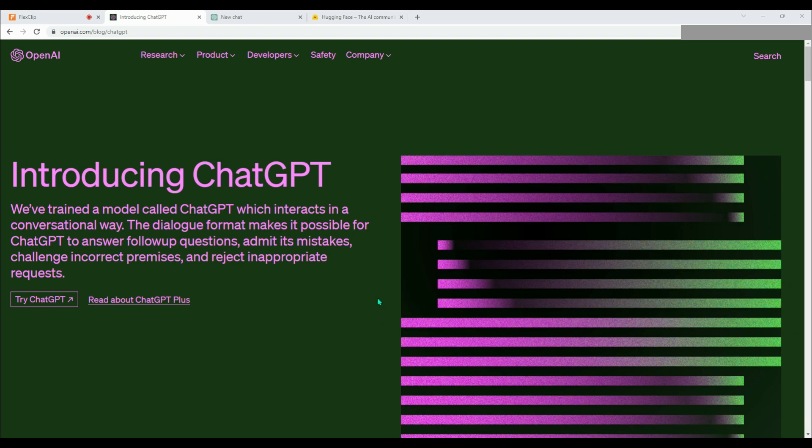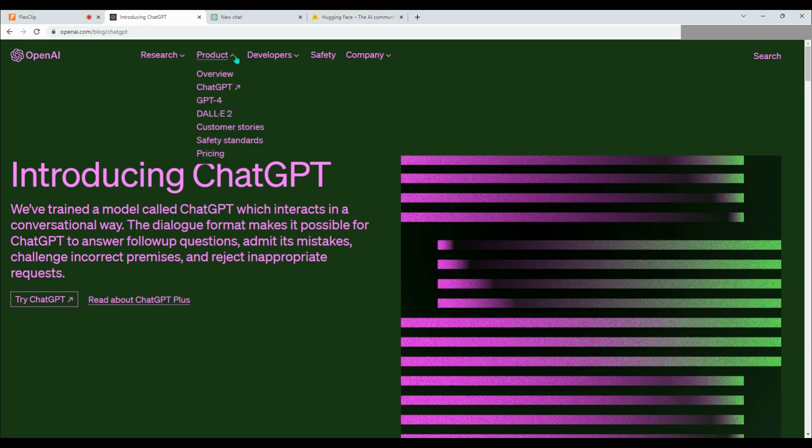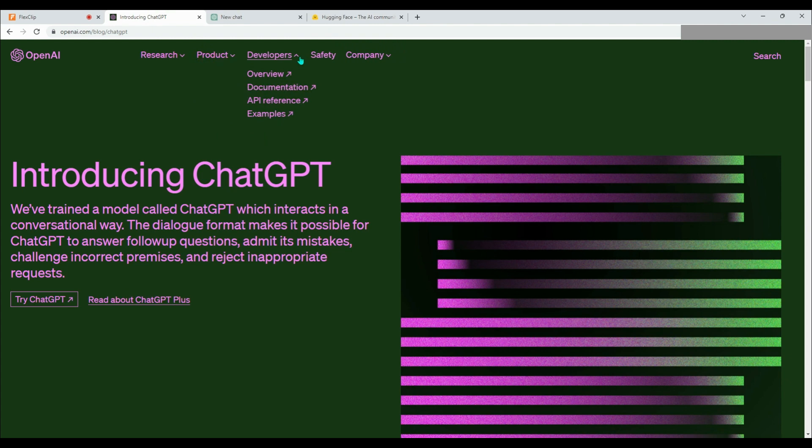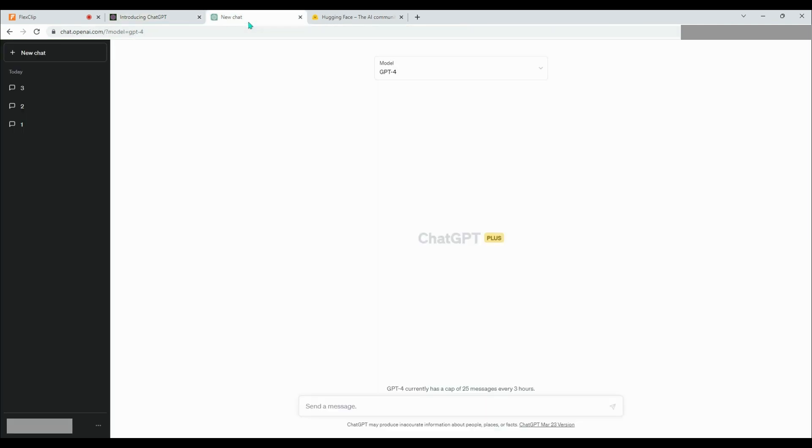ChatGPT is an AI chatbot that was created by OpenAI and launched in November 2022. The chatbot is based on OpenAI's GPT 3.5 and GPT 4 large language model families and has undergone fine-tuning, which is a transfer learning approach that uses both supervised and reinforcement learning techniques.